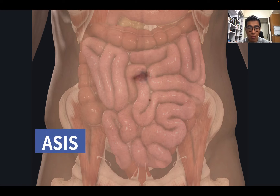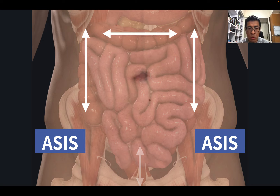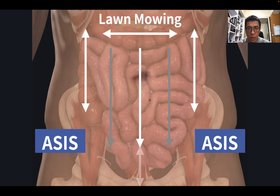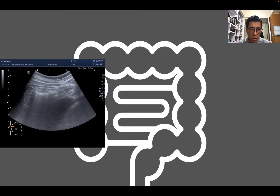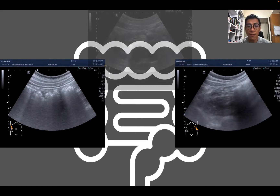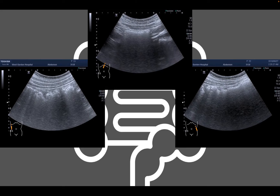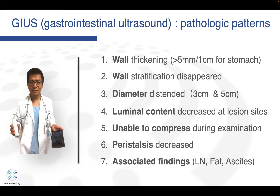Use bone as our landmark — palpate the ASIS, and then scan transversely from ASIS to the costal margin, the same for the descending colon. It is also possible to use the bladder as our window to observe the rectum. Then go to the non-fixed parts: transverse colon, and the rest of the small bowel loops using this maneuver. When you are familiar with the pattern, it is easier to observe the transverse colon based on the haustra.